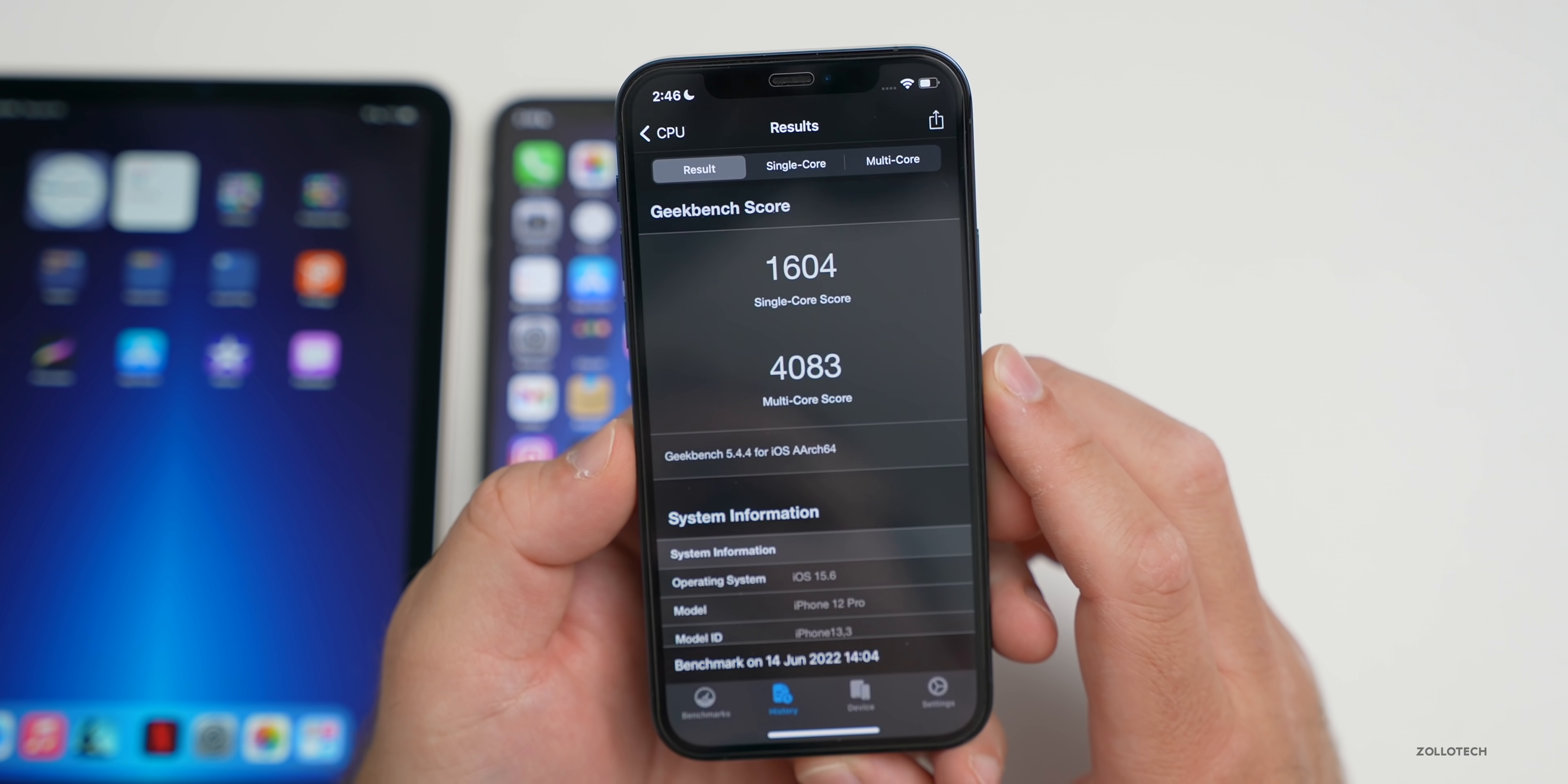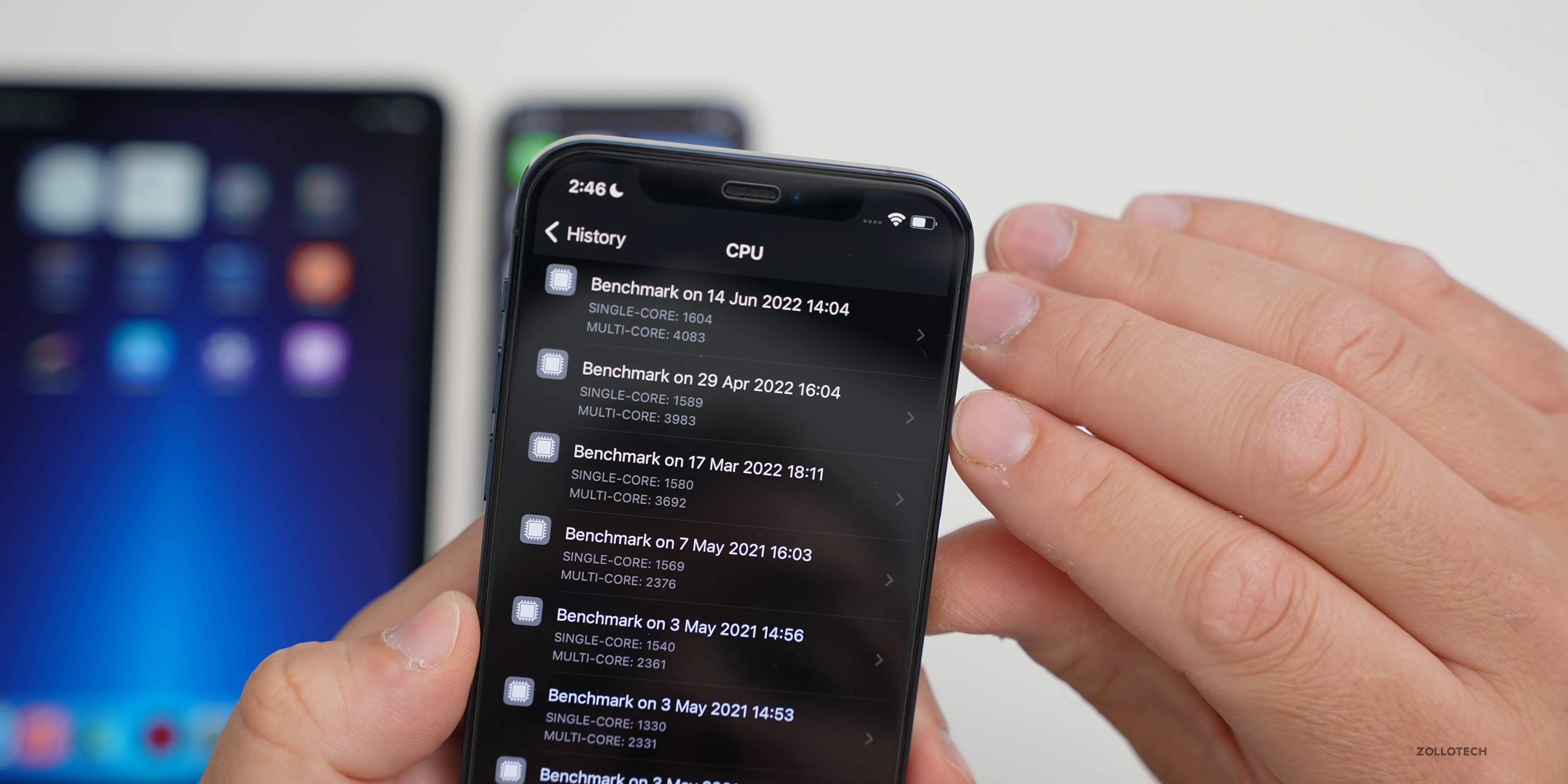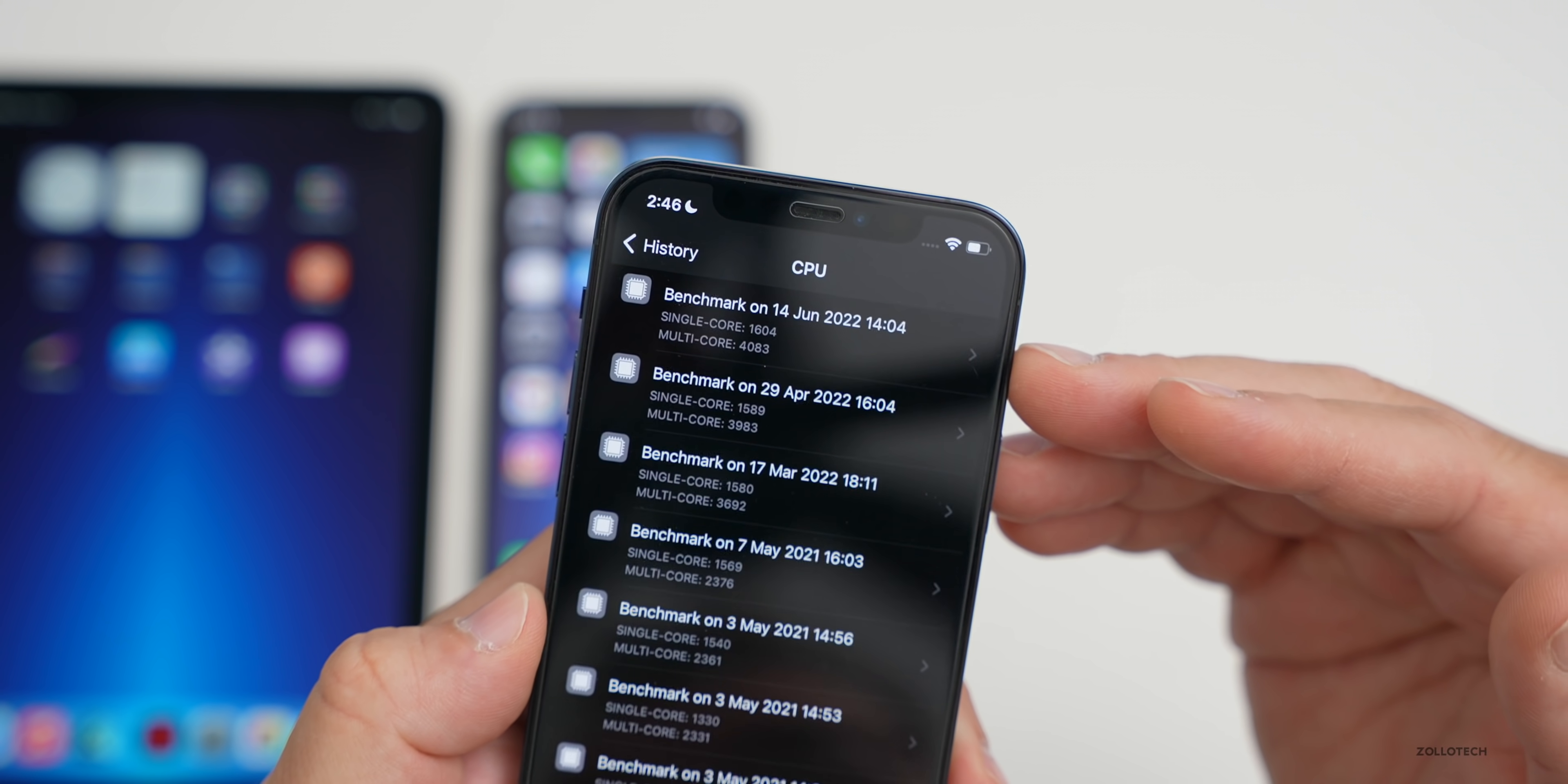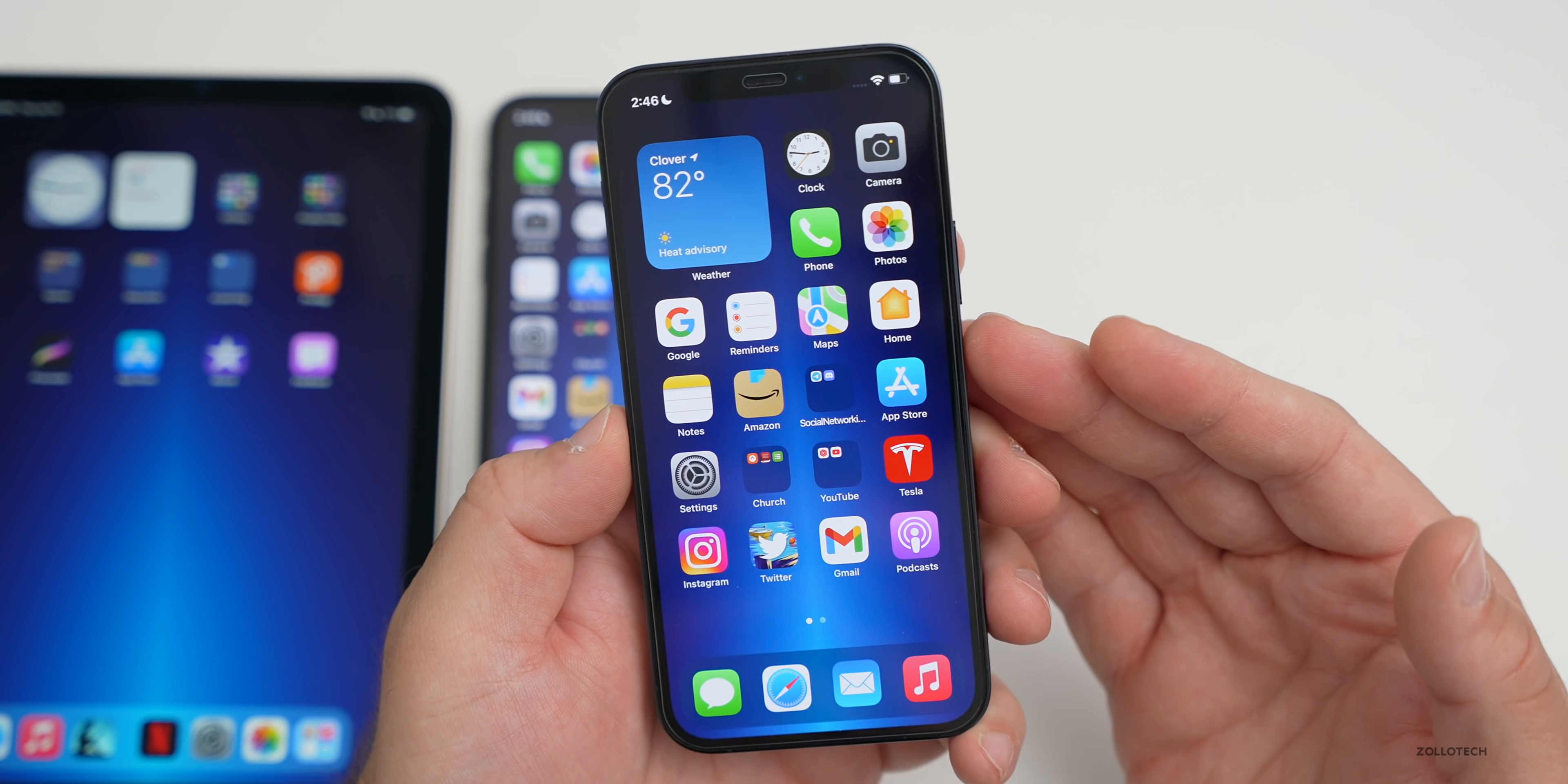I had 1604 for single core, 4083 for multi-core. If we take a look at the history here, you can see compared to when I ran it on April 29th of this year, it's a little bit higher for single core and multi-core. Both of them are slightly higher—1589 versus 1604, and 4083 instead of 3983. So a little bit better on both the single and multi-core scores. It seems to be performing nicely, and I would expect it to be at this point with iOS 15. It's pretty much finished.